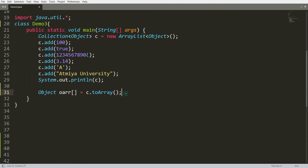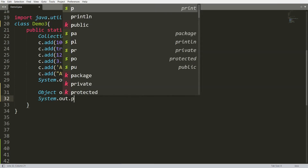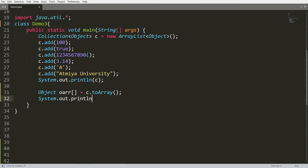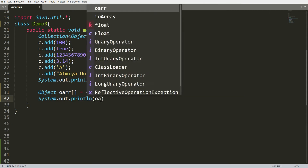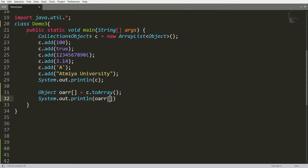For example, if I write here System.out.println oArr of index zero, then I will be able to get the value 100.